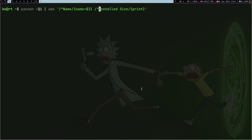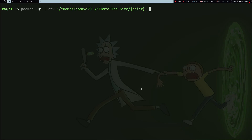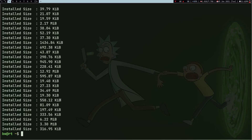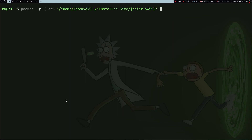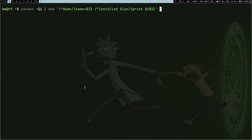I repeat the same thing but this time for installed size. The code to print installed size — if I press Enter — gives me just the installed size. For awk here: dollar-one, dollar-two, dollar-three, dollar-four, dollar-five. What I want is dollar-four and dollar-five. I print those and store the result into a variable: `is` for install size equals dollar-four dollar-five.